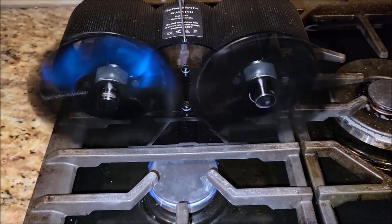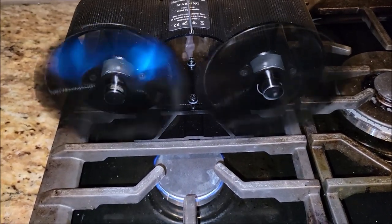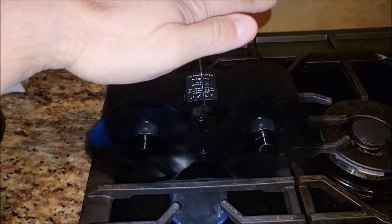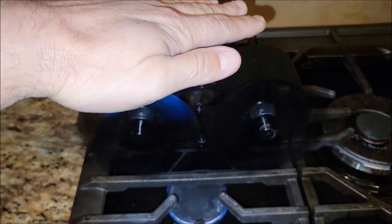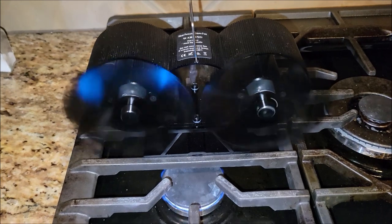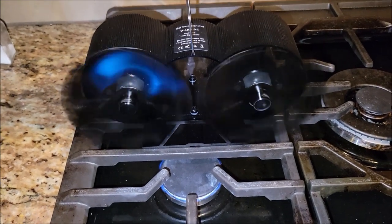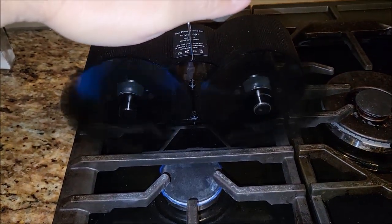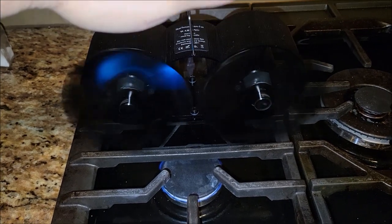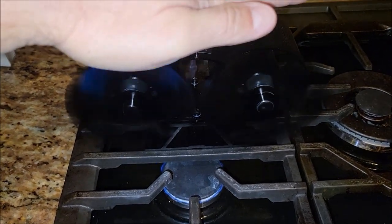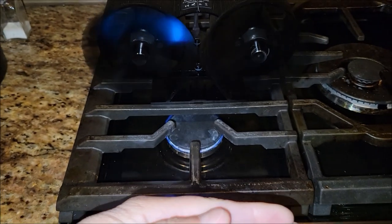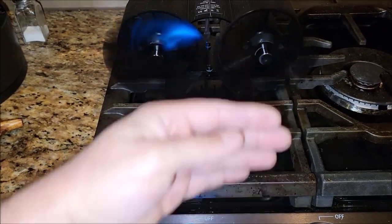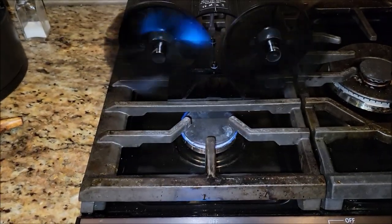All right so that didn't take very long at all. Before the fans were running you could put your hand above the eye here and feel all the heat just basically going straight up off of the cooktop and now when I put my hand here I feel almost no heat. Very little wasted heat up high. All the heat now is getting pushed straight forward and it is blowing all of that heat this way.